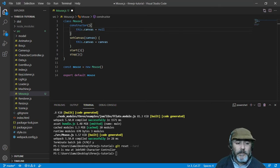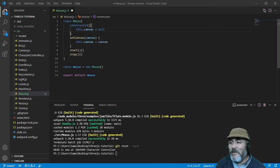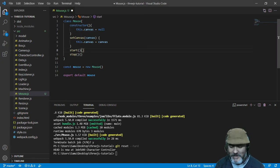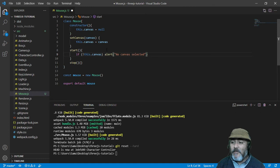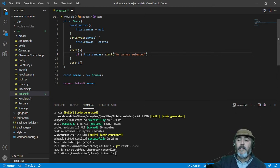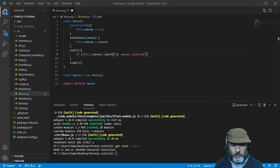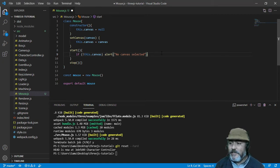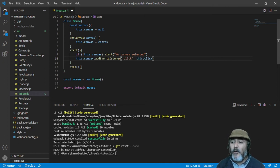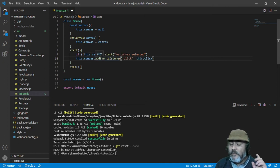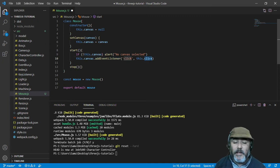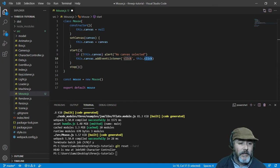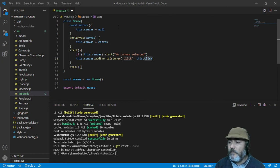Then we need to validate if we have the canvas set, otherwise we can say no canvas selected. And then we need to add a listener when we start this functionality on canvas. Canvas has to listen if someone clicks on it and then trigger this event handler.